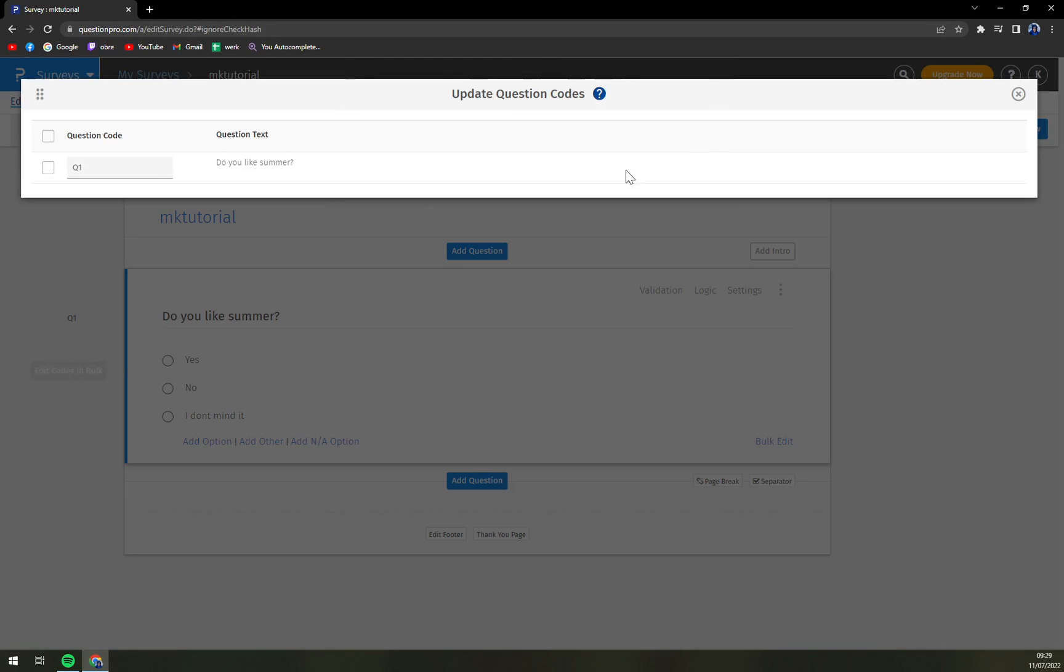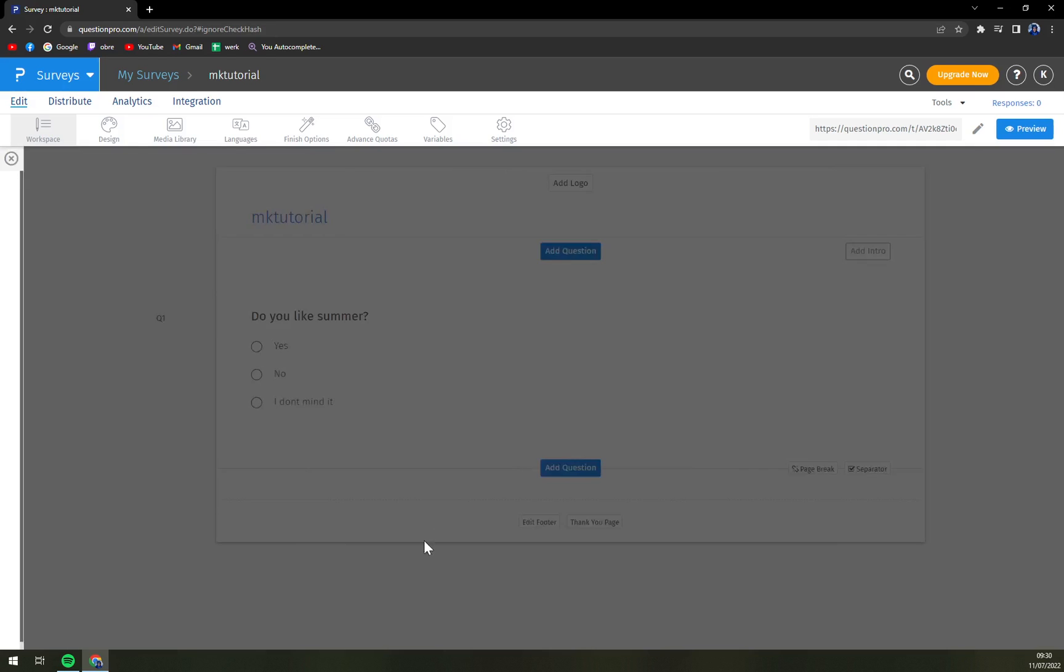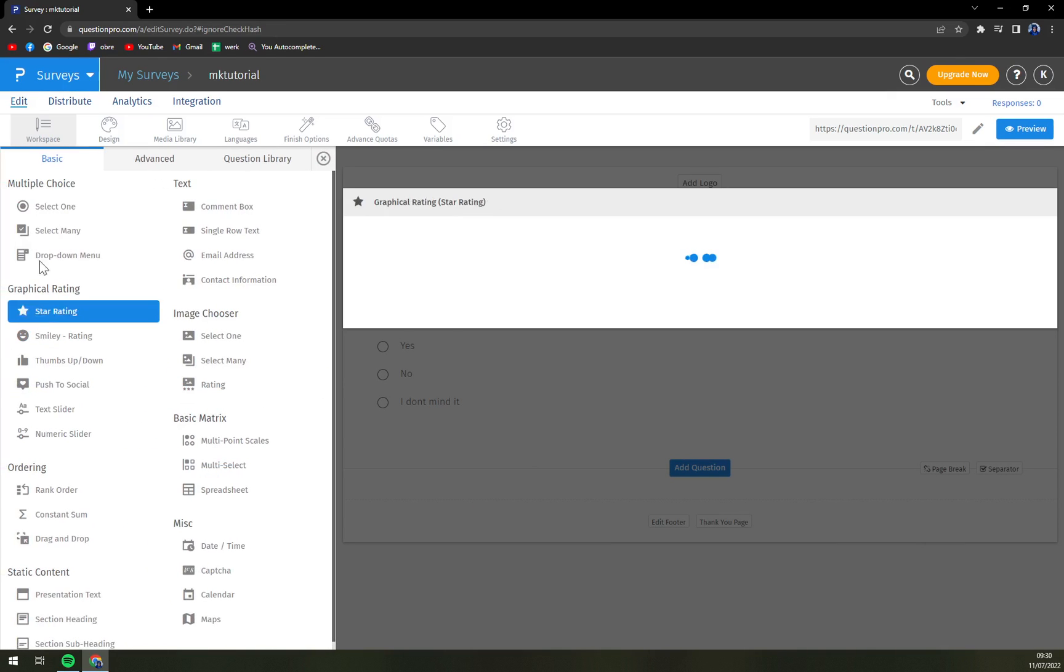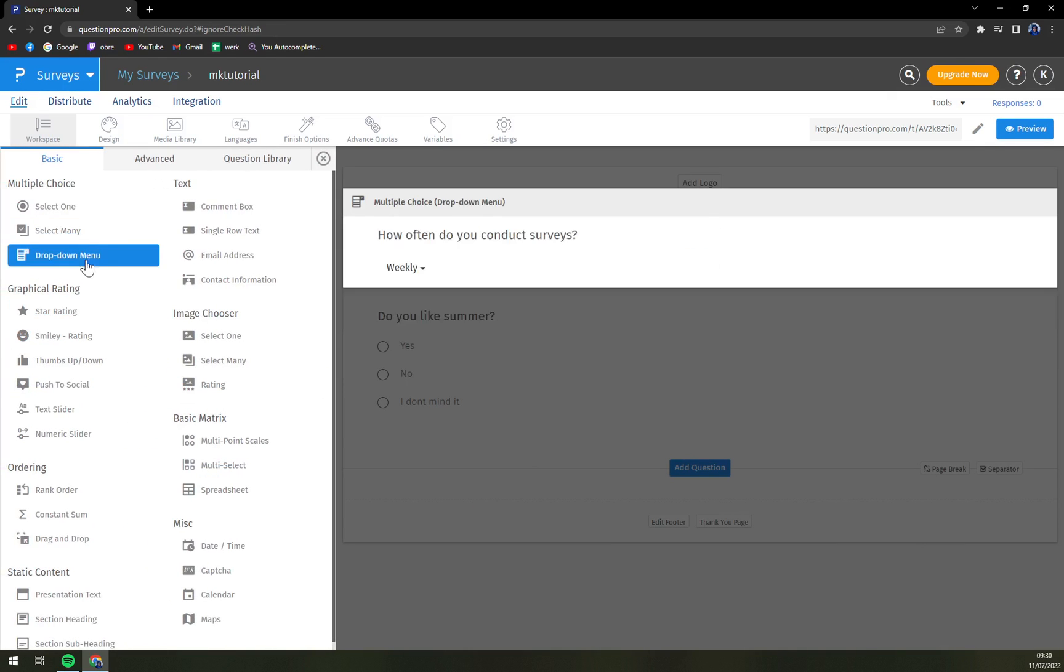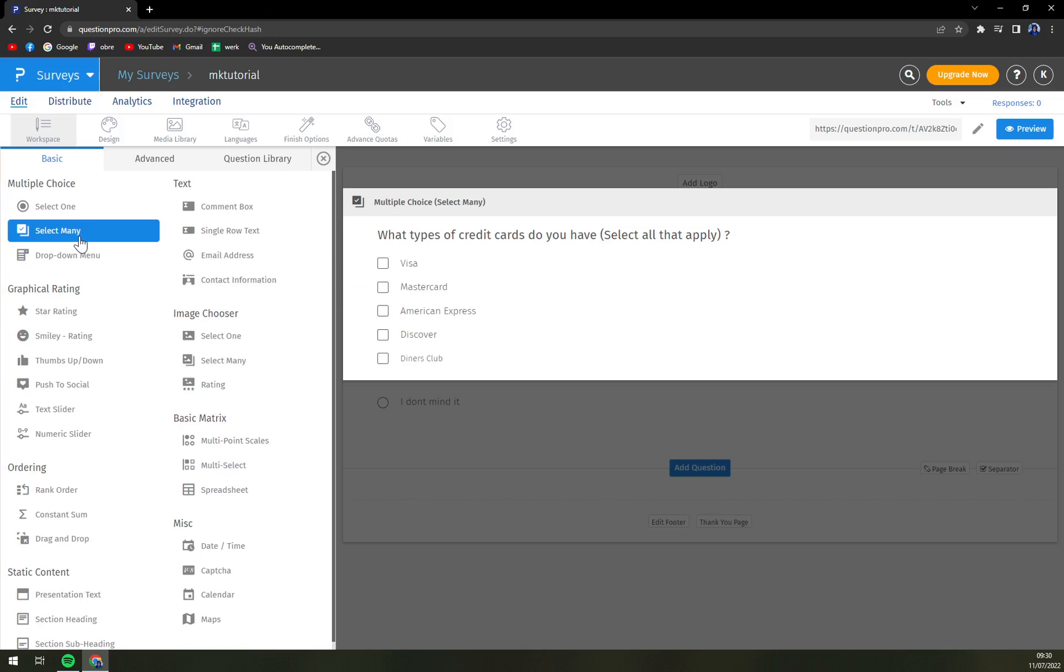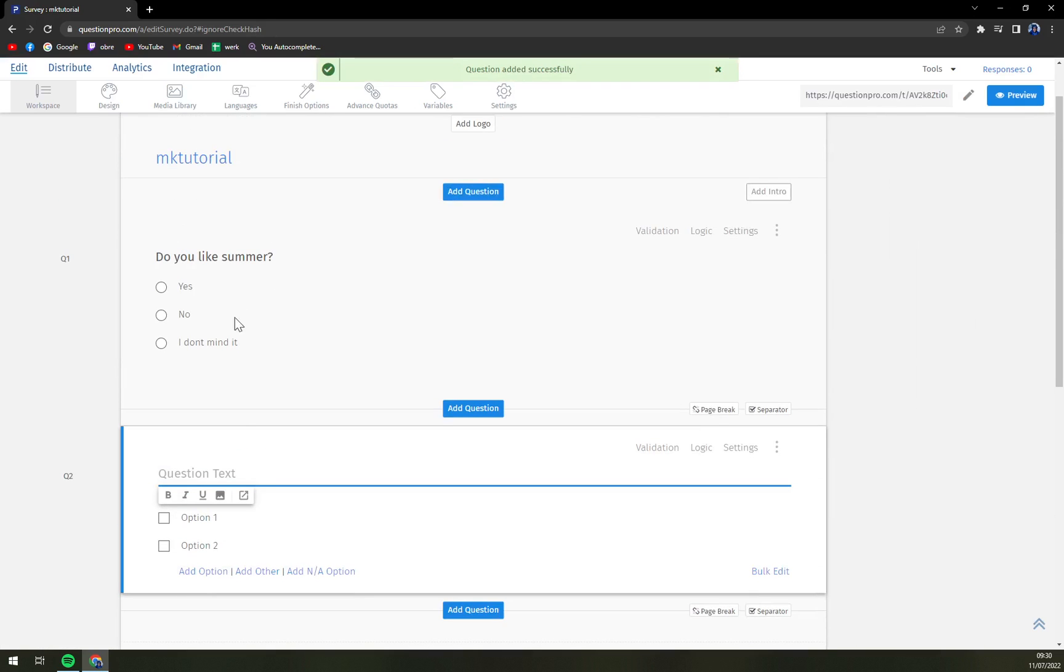You can go and edit codes or make them bulk which is very nice if you have a couple of questions already created and you need to add more and more. So 'Do you like summer?' is the first one and then for example select many. So there's question number one and 'What month reminds you the most of summer?'